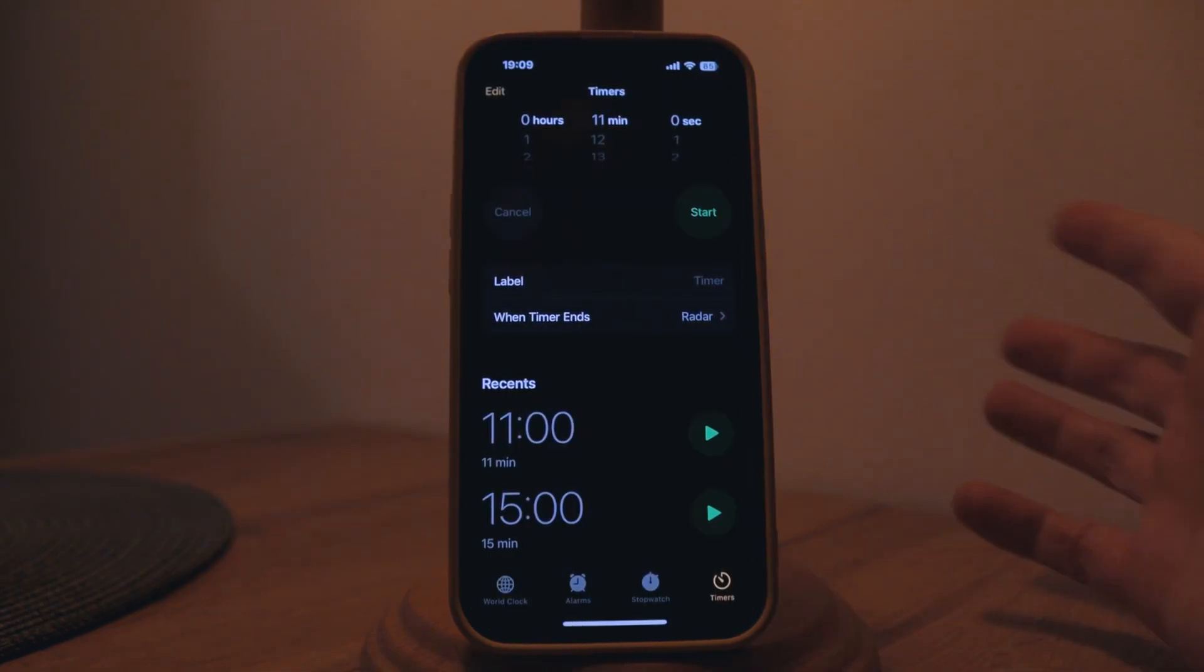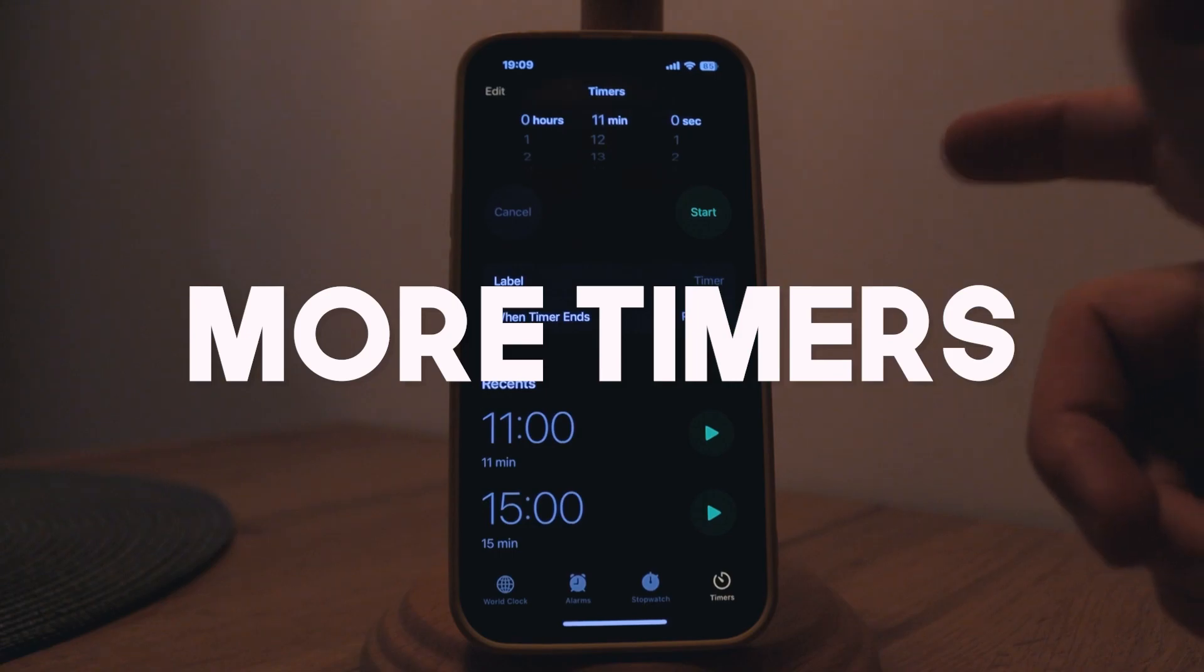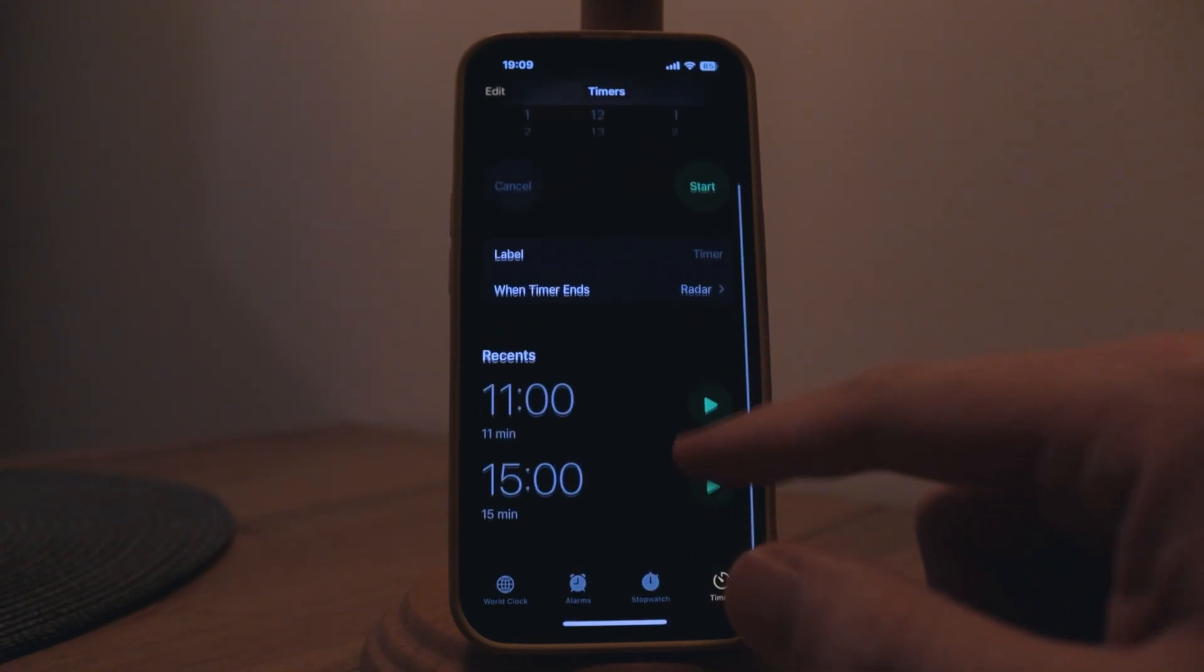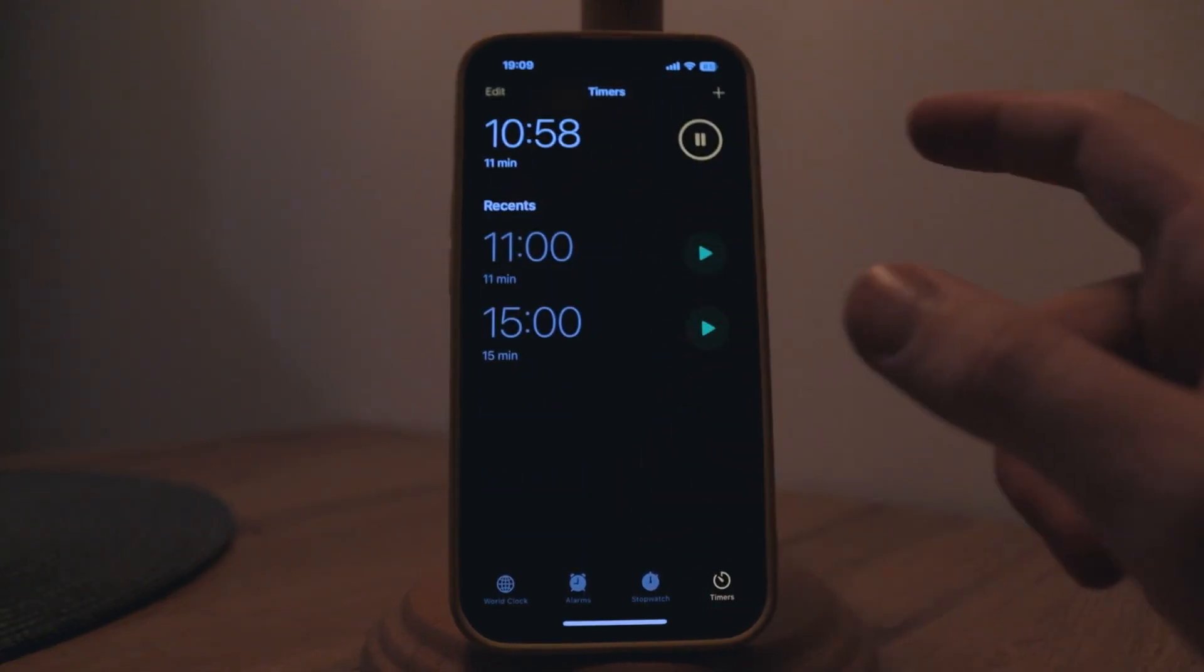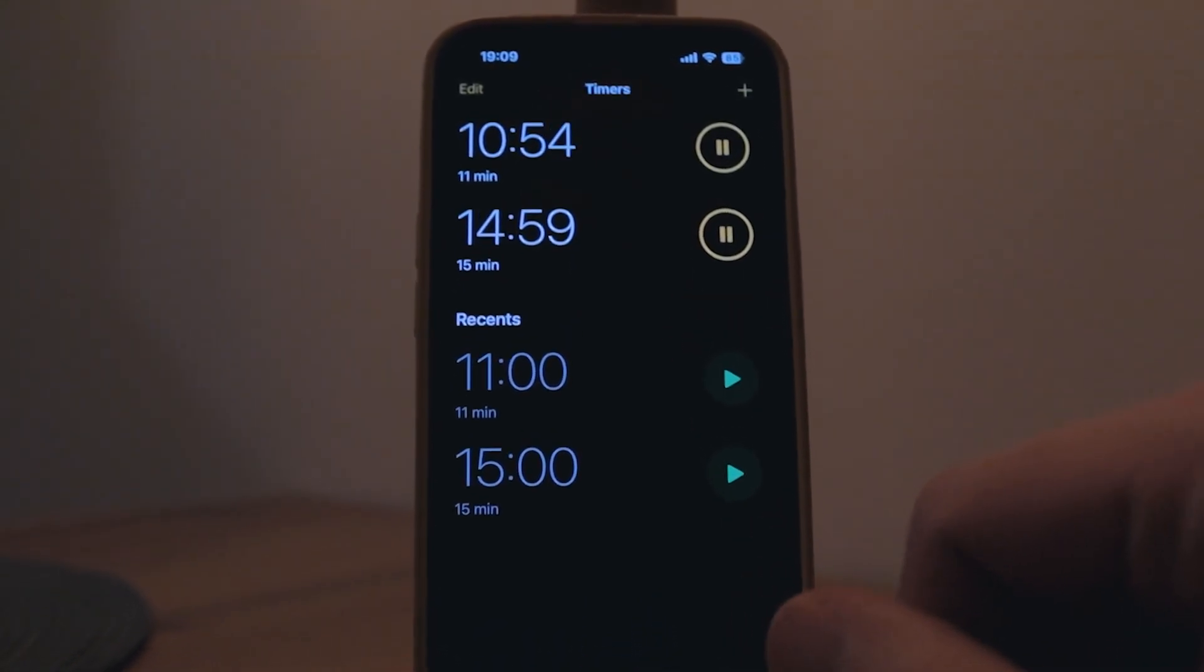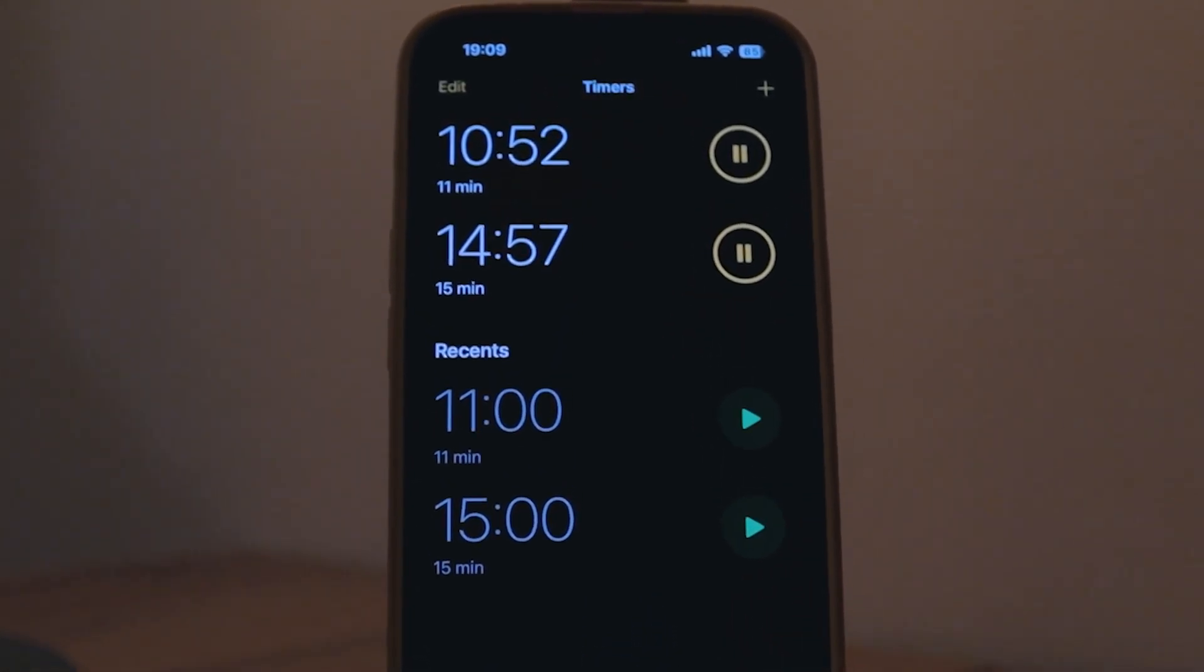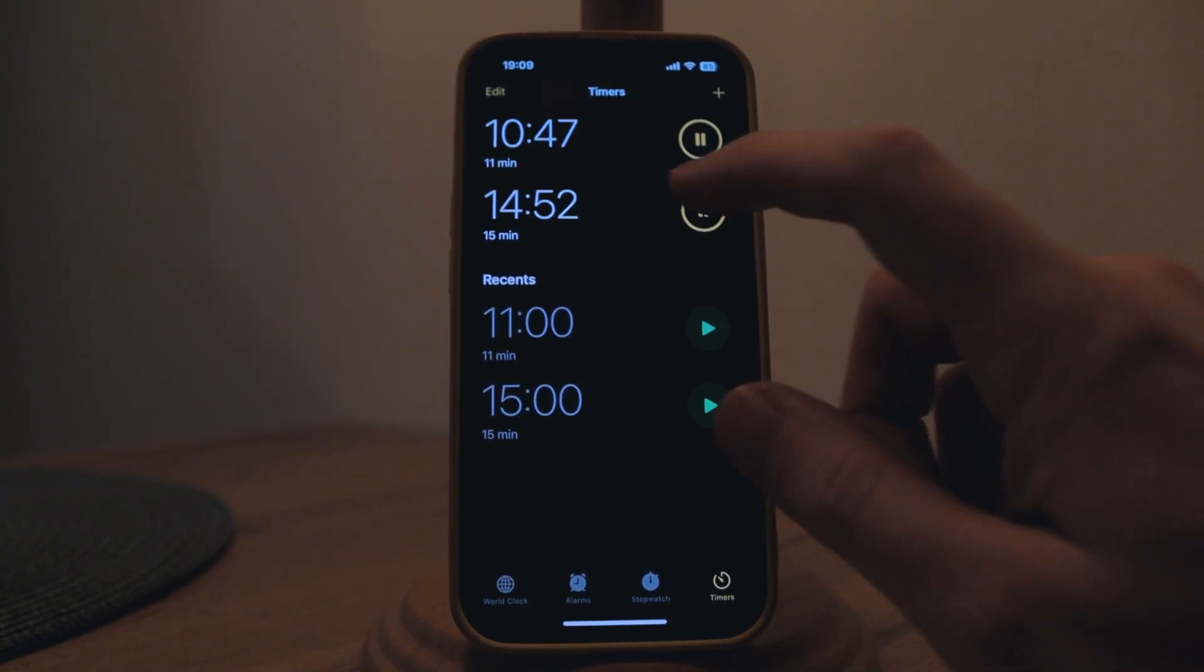One of the smaller features, now you can have two or even more timers running at the same time. Let's say I have one for 11 minutes and then I have also one for 15 minutes. They will be running both at the same time which before wasn't an option.